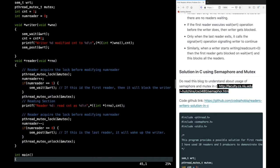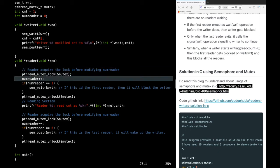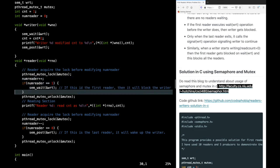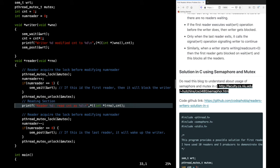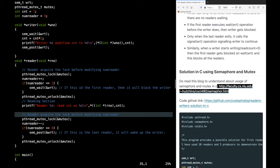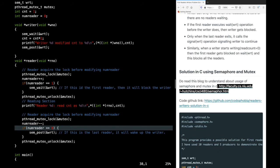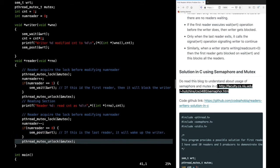Now the reader code — it acquires the mutex, increments number_of_readers, and if this is the first reader it blocks the writers using sem_wait on write. Otherwise it releases the mutex and performs the read operation, printing the count variable. After reading, it acquires the mutex again, decrements the count, and if this is the last reader it signals write — telling the writer it can go ahead. Finally it releases the mutex.